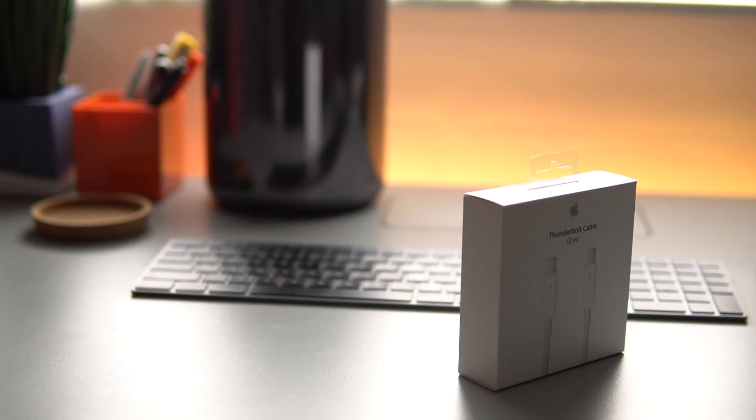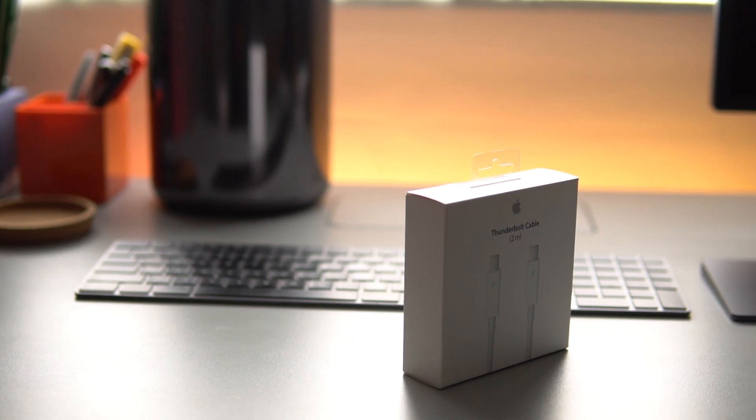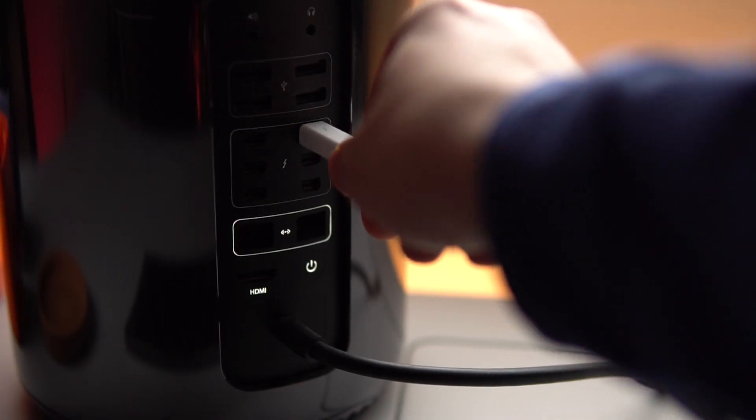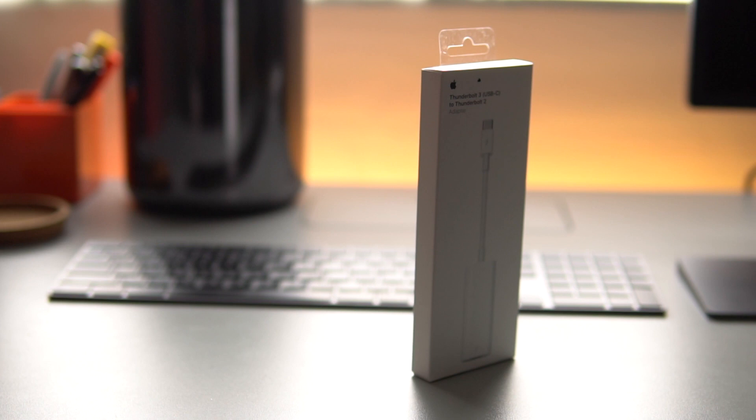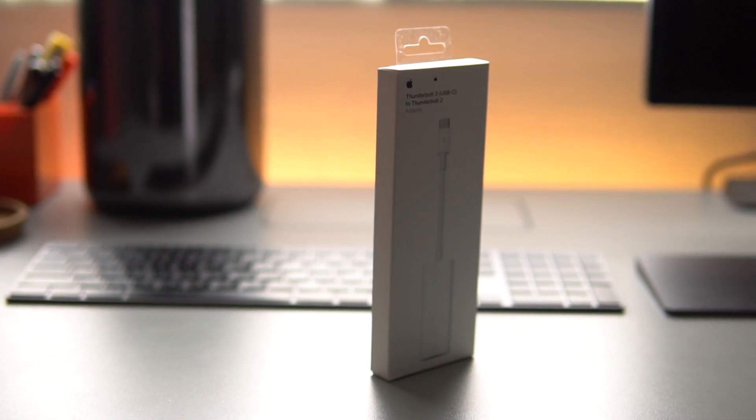Now you're only going to need two things to get this to work. The first one is a Thunderbolt 2 cable which plugs directly into the back of the Mac Pro. The second thing you're going to need is the adapter from Thunderbolt 3 to Thunderbolt 2.